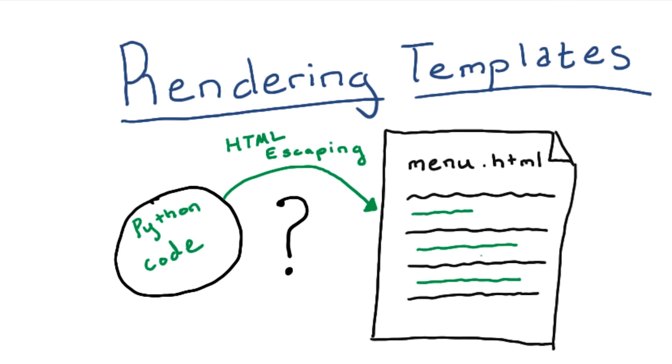With HTML escaping, we have access to Python variables and functions, and can even get the results added directly into our HTML code.